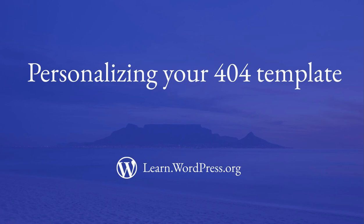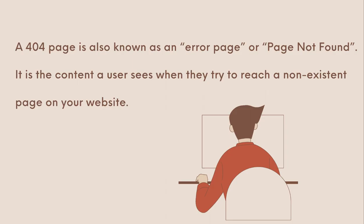In this lesson we are going to delve deeper into how to personalize your 404 template. A 404 page is also known as an error page or page not found. It is the content a user sees when they try to reach a non-existent page on your website.